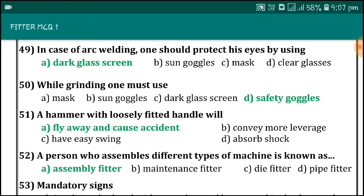A hammer with a loosely fitted handle will fly away and cause an accident. A person who assembles different types of machines is known as an assembly fitter.